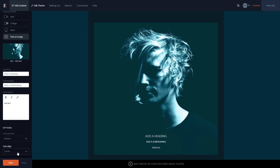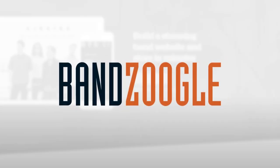And that's it for today guys, so thanks for watching, and we hope you're enjoying the new text and image feature on your website, powered by Bandzoogle.